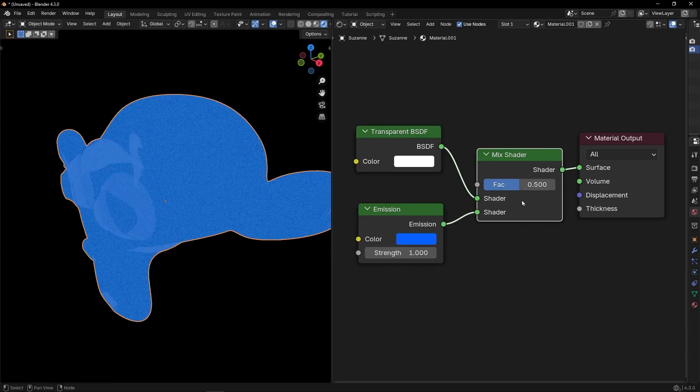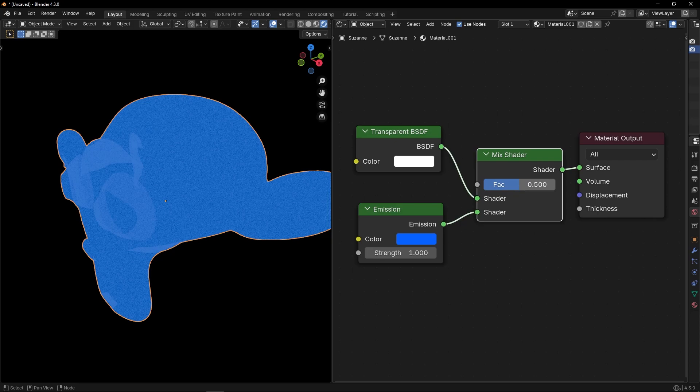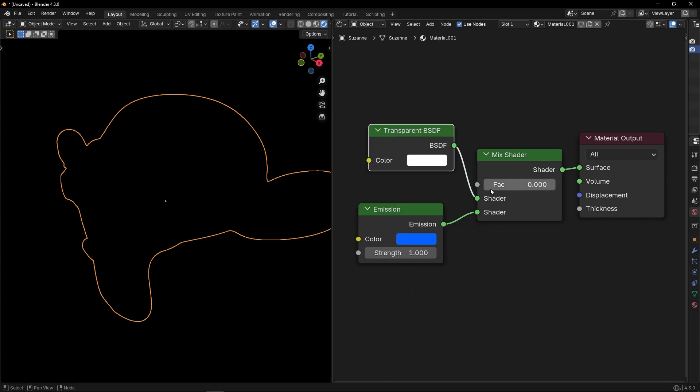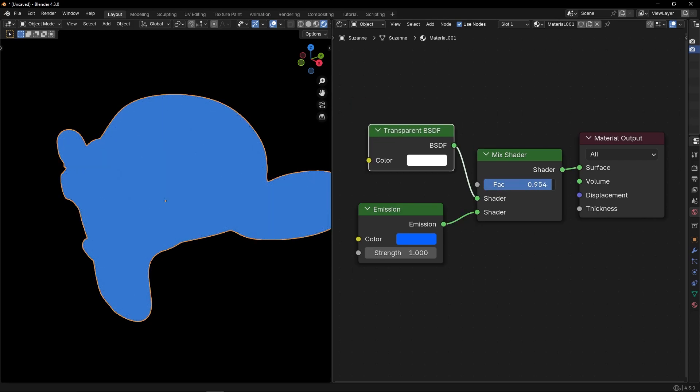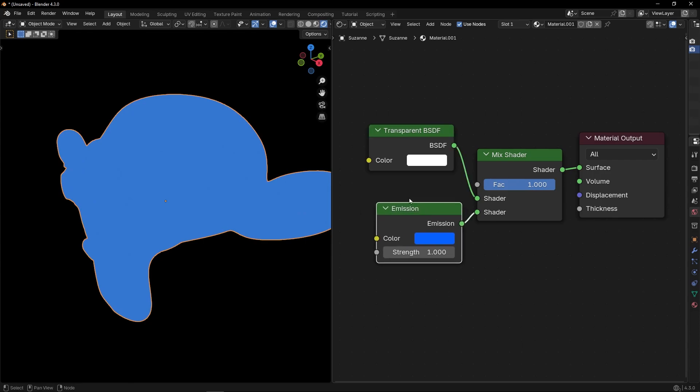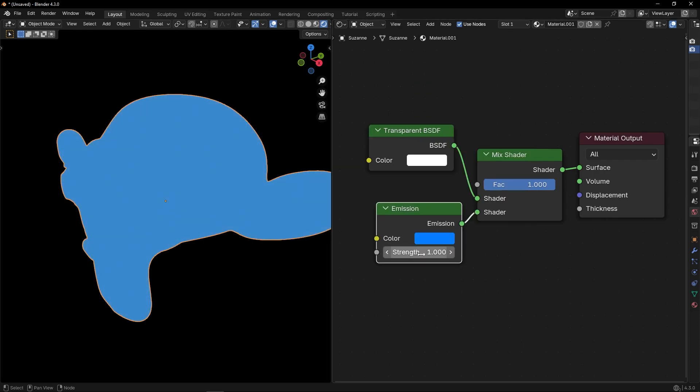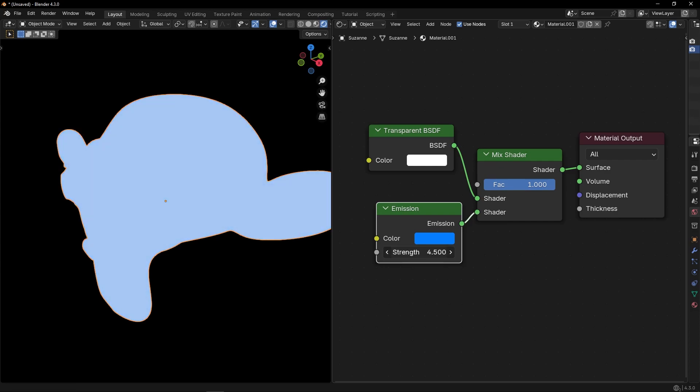And basically, if we go to the left, our object is transparent. If we go to the right, our object emits light. Here we can change the color. And this is the strength.